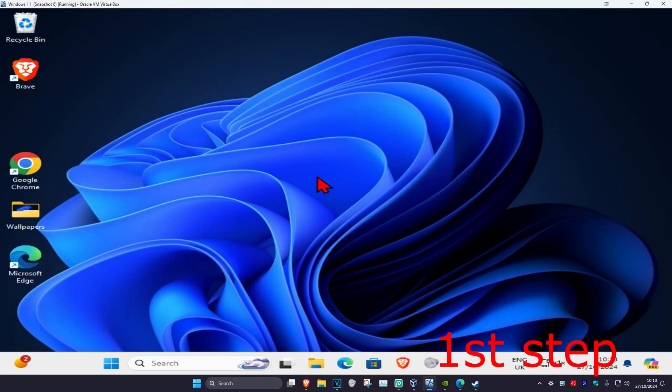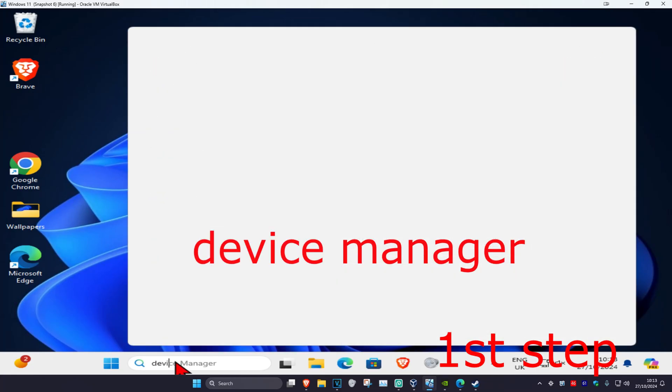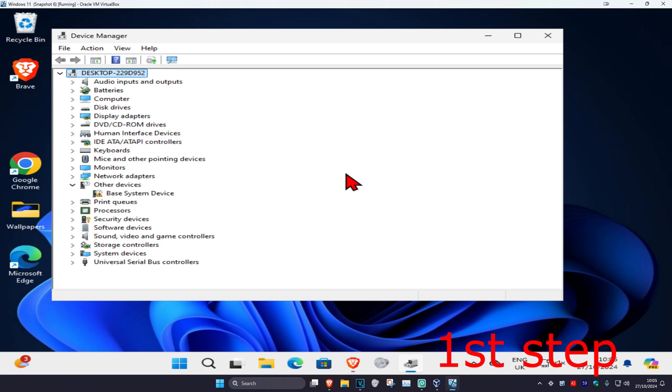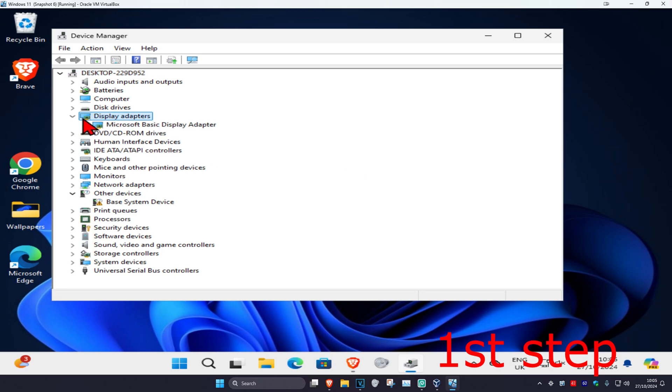For the first step, head over to search and type in Device Manager, then click on it. Once you're there, expand Display Adapters and find your graphics card.